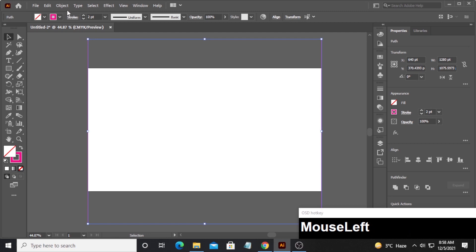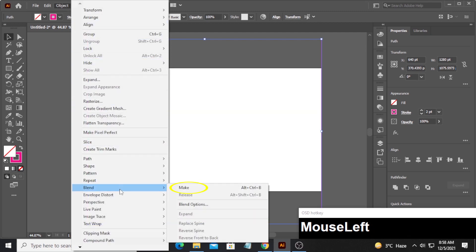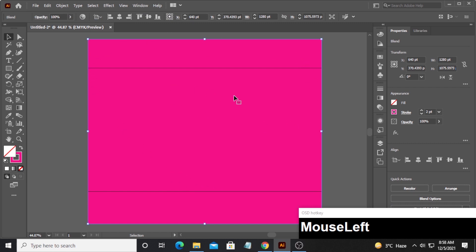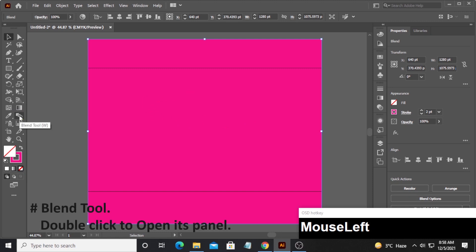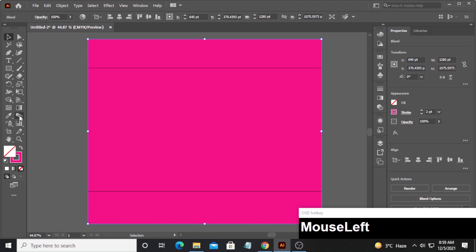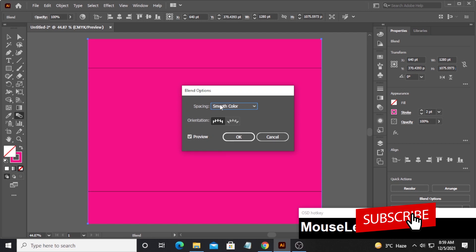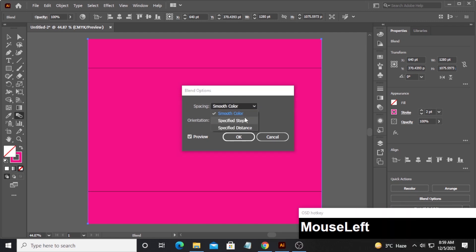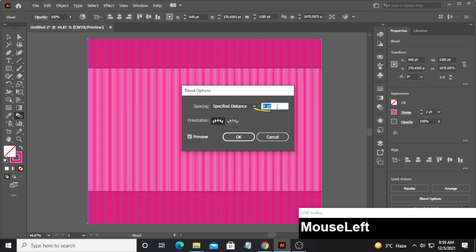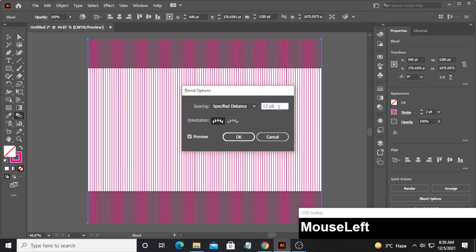Turn the stroke color into something more pronounced, like this pink color, and increase the stroke size to about 2. Now go to Object and come down to Blend and click Make. It makes a blend, but we don't want it looking like a rectangle of pink. Double-click the blend tool — or press W — to open the blend options panel. Change Smooth Color to Specified Distance. I found that about 12 works well; you can preview and adjust depending on your design and text size.